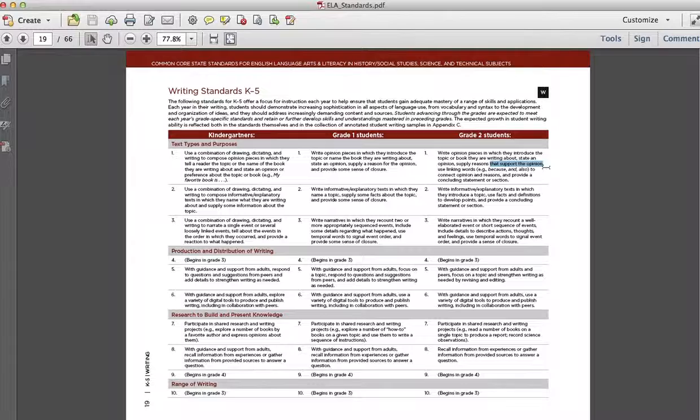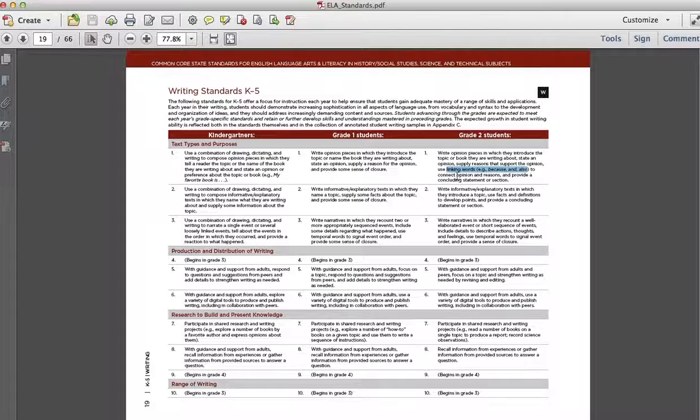They have to supply reasons that support that opinion. So it can't be, I think cows are wonderful because I like grass. That doesn't work. You have to understand how to use linking words. So that takes some practice for kids to understand linking words and why we use those. You have to connect an opinion and reason, and that's not easy. And finally, conclusions.